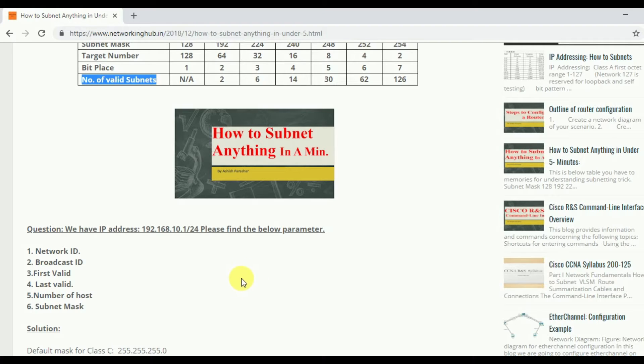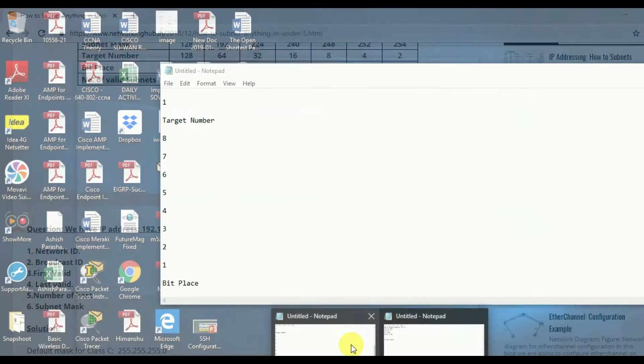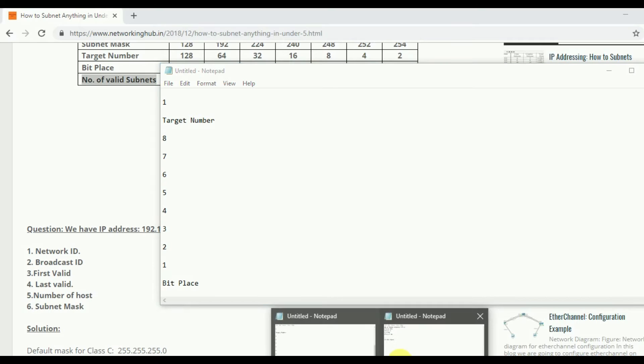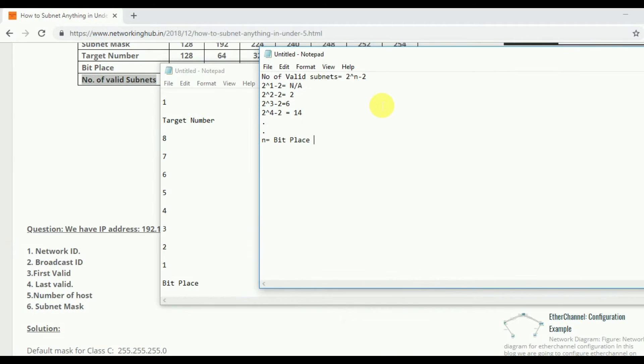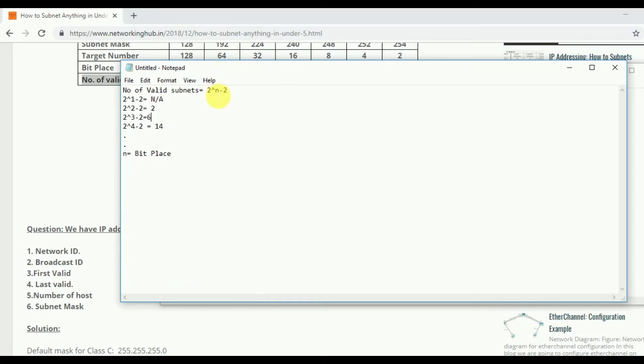So first is number of valid subnets. For understanding number of valid subnets, I have this formula. The formula for number of valid subnets is 2 to the power n minus 2.